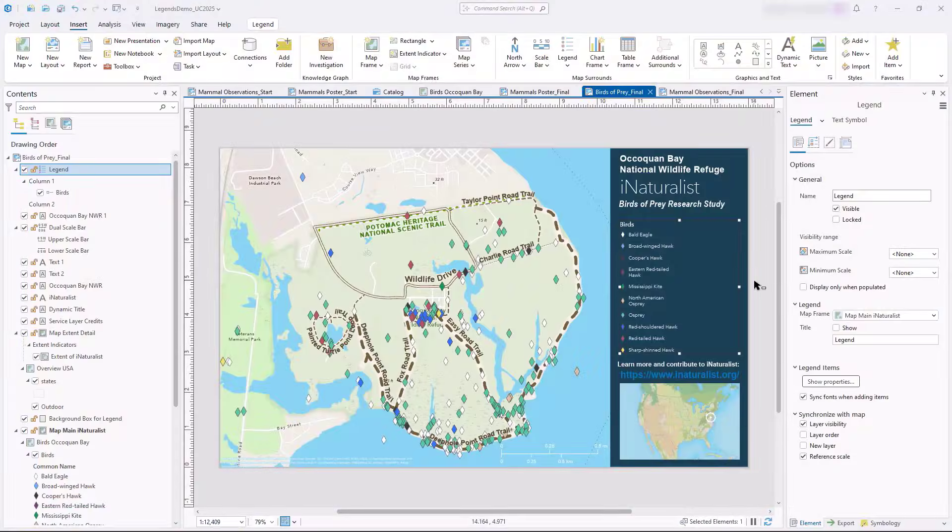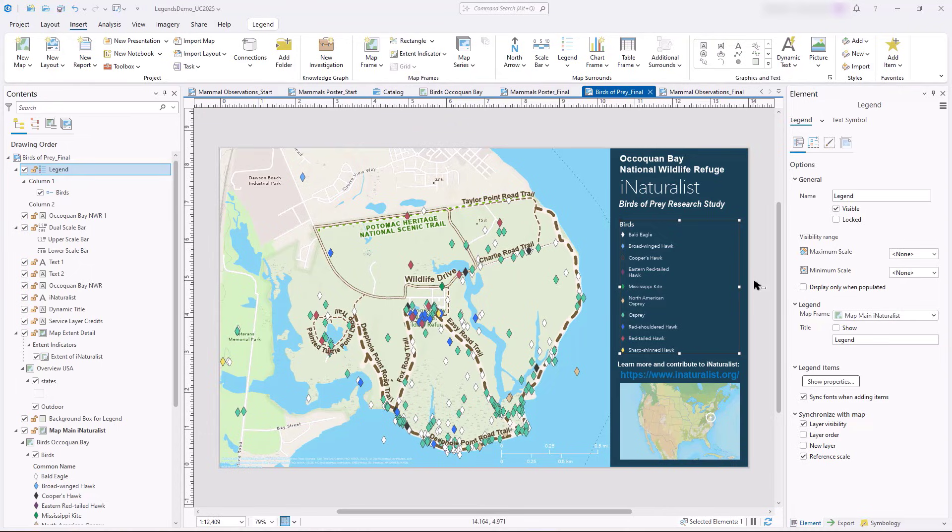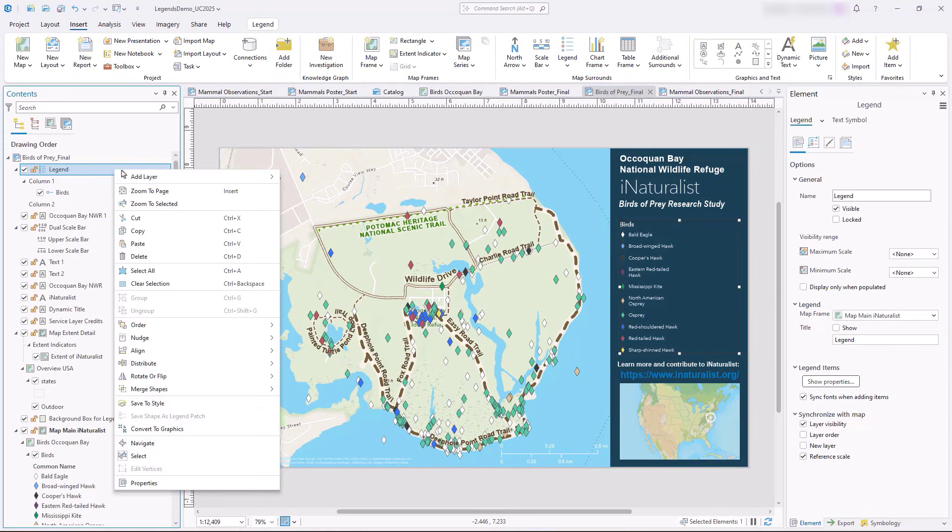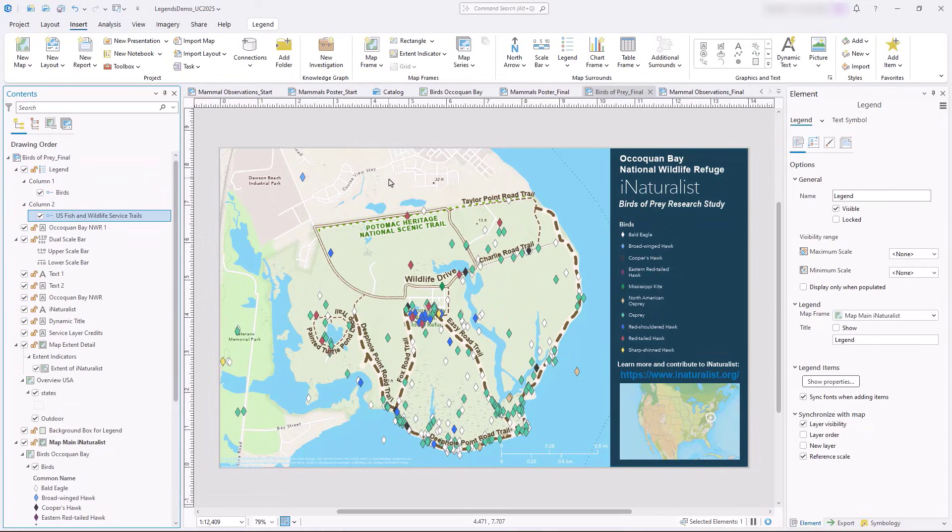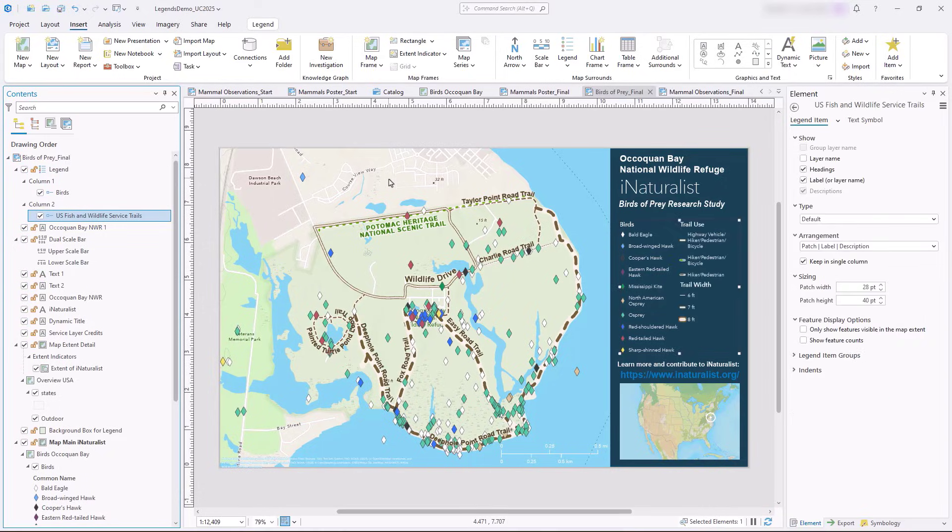In this layout, the legend shows recorded bird sightings, but we can see that the trail's symbology is missing. Instead of scrolling through the Contents pane to find it, in ArcGIS Pro 3.6 we can right-click the legend and click Add Layer. We can add any layer that is in the map but not currently in the legend. Let's add the US Fish and Wildlife Service trails to the legend to complete the layout.